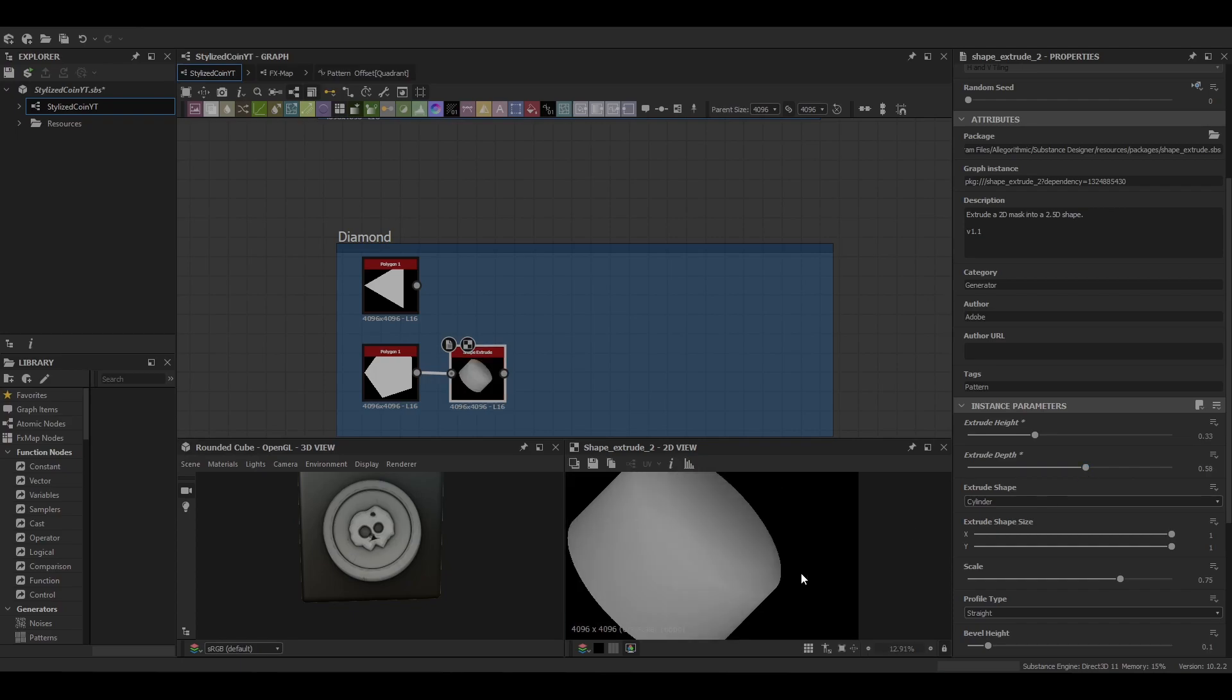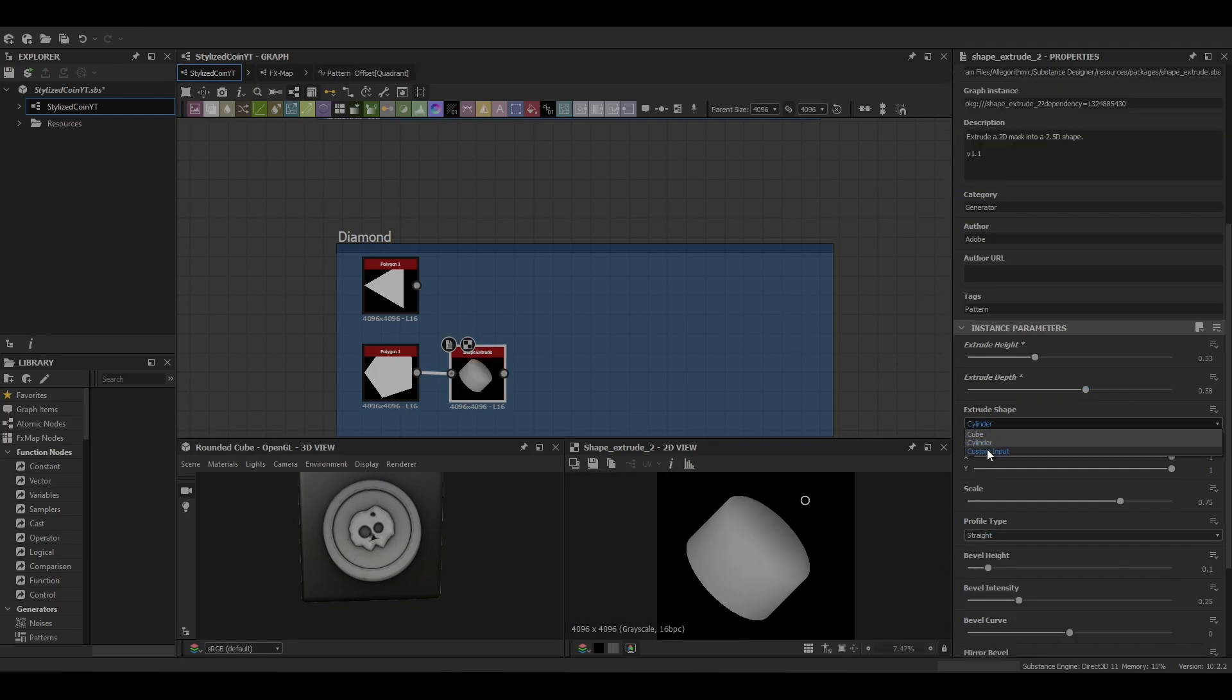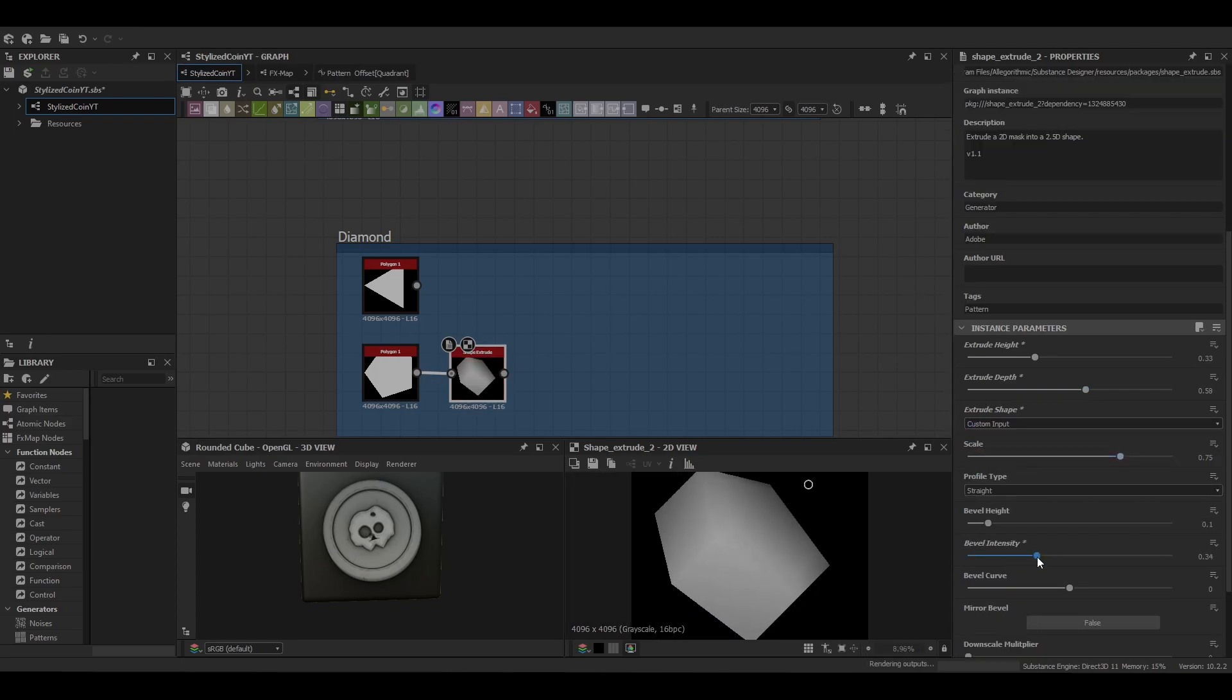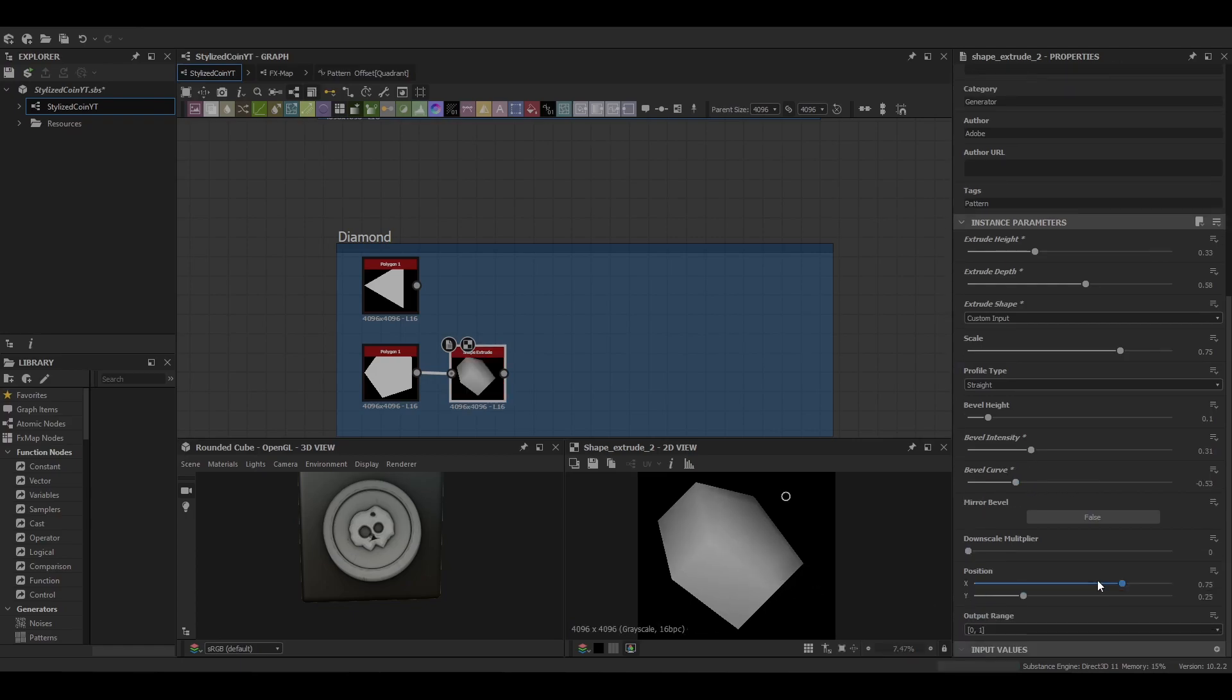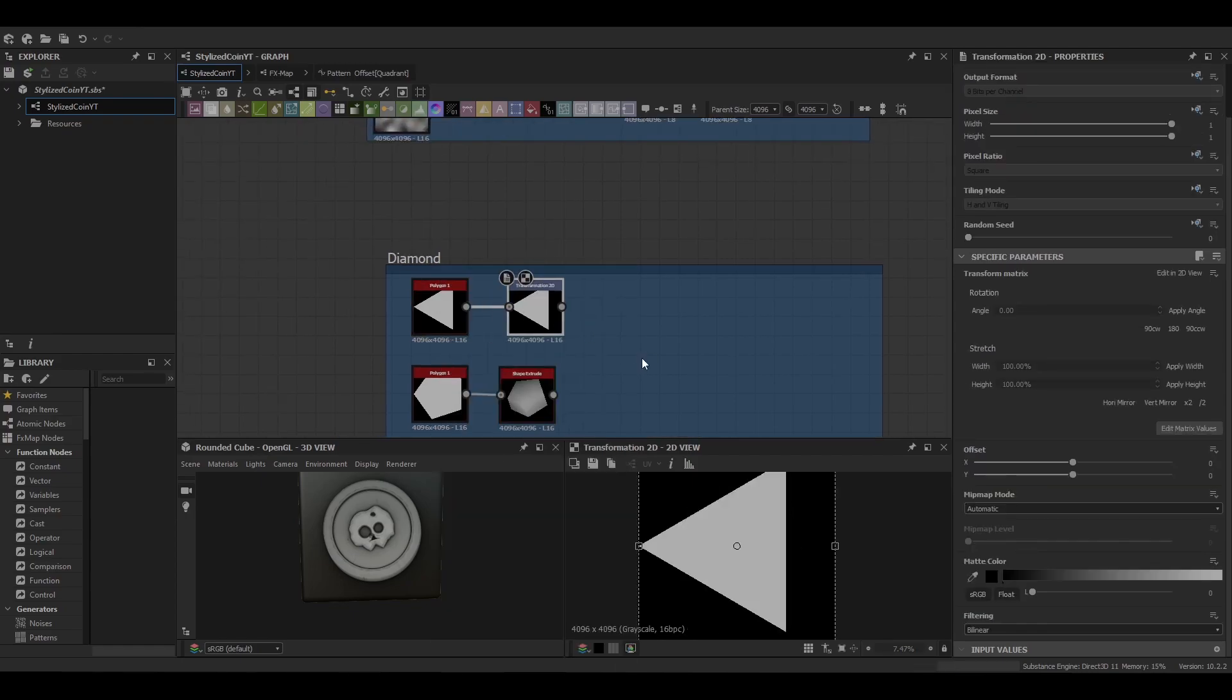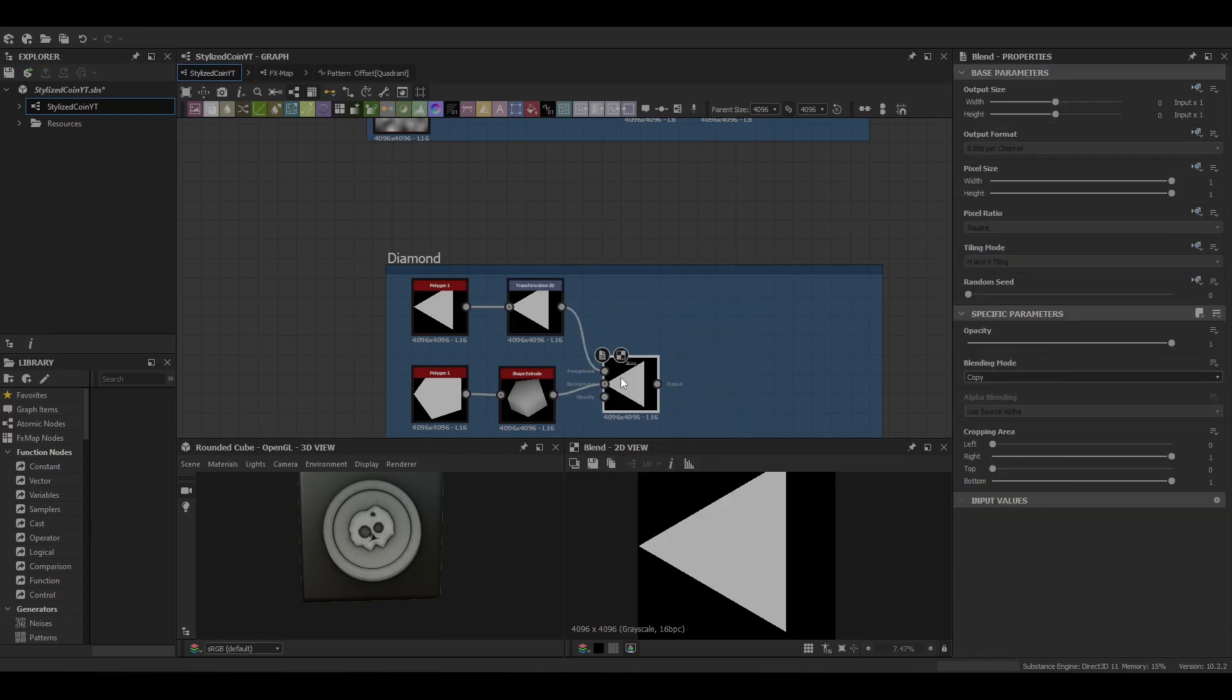Then it's into the shape extruder to start modeling the detail. So this is going to act as the top of the diamond. So as we play around with the bevel intensity you can lightly see what would make up the top of the diamond.